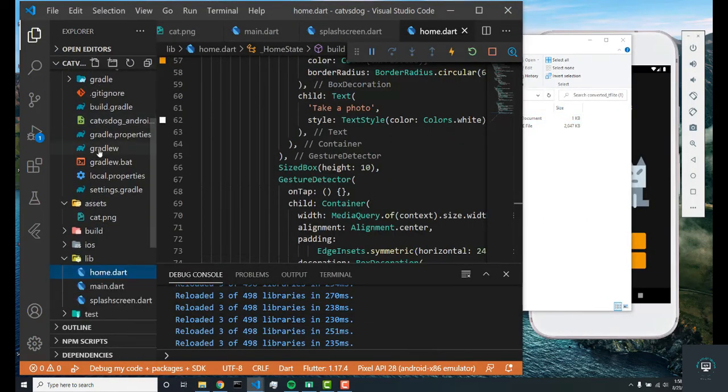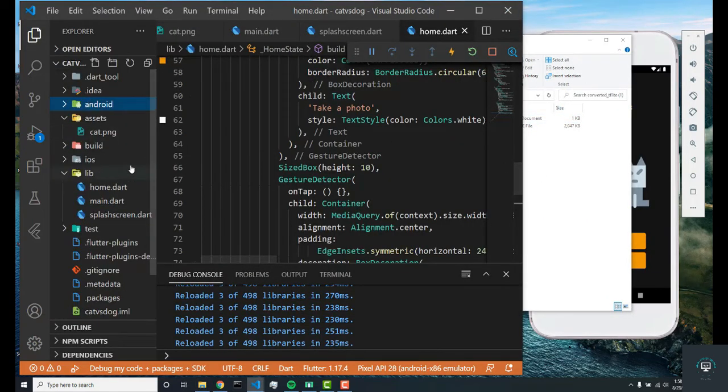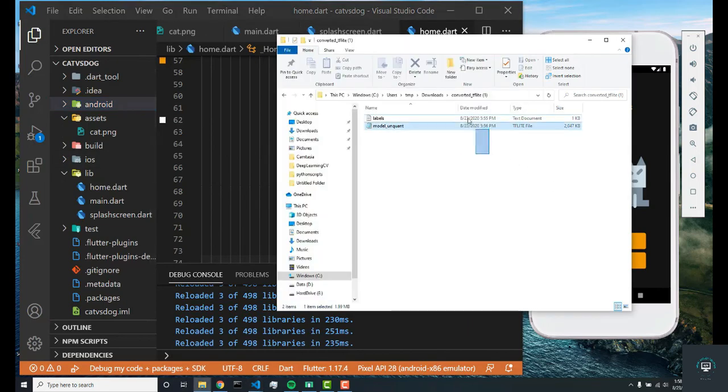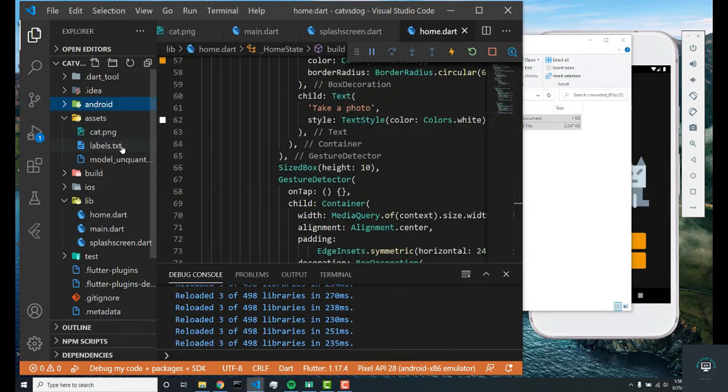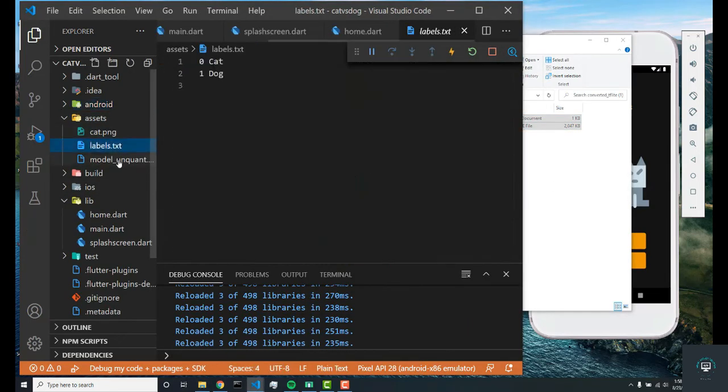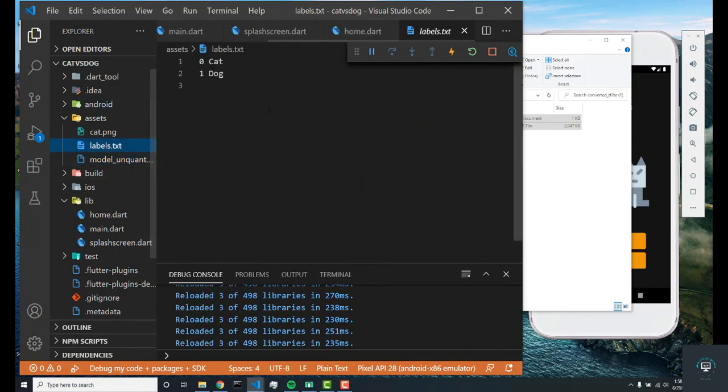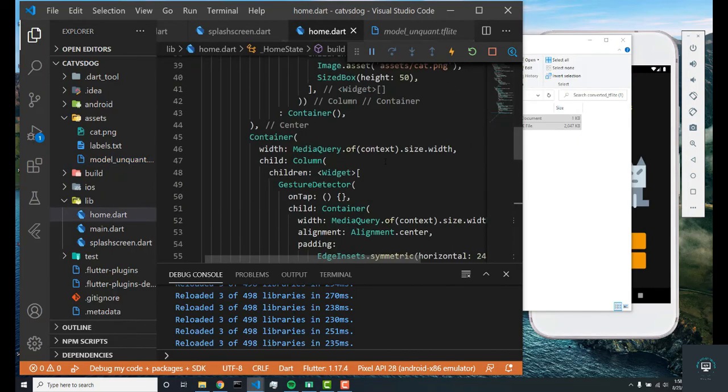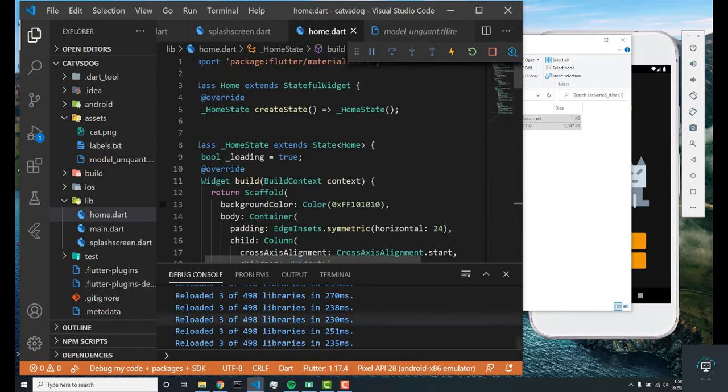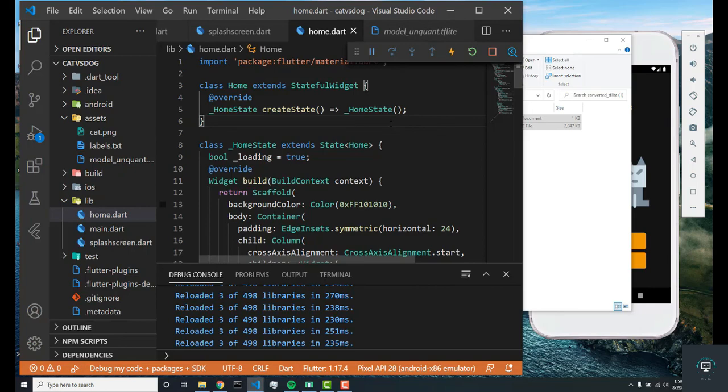The first thing I'm going to do is drag and drop these two files into my assets folder. Once I have these two files, this one will act as the labels and this one will act as our neural network. Now let's go to our home.dart file and we're going to import our TFLite package and we'll start all the functions.